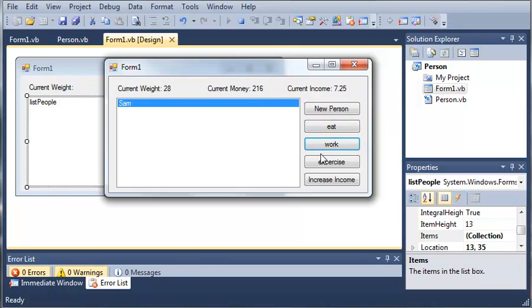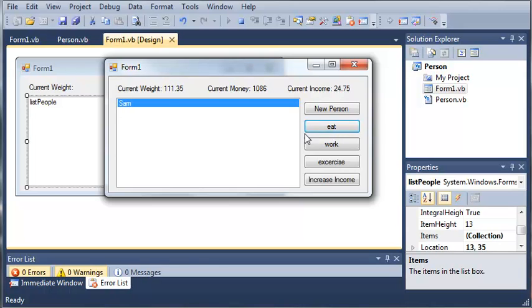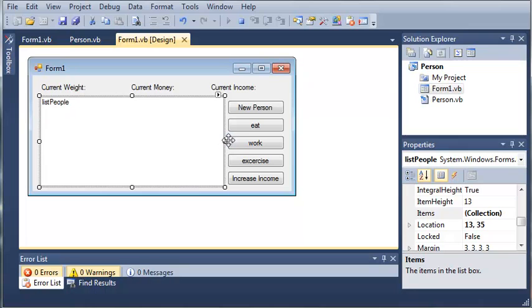Now we can have Sam eat, work, and exercise, and it's going to update. I can increase the income, can exercise even more, can work even more, and I can also eat and get fatter.